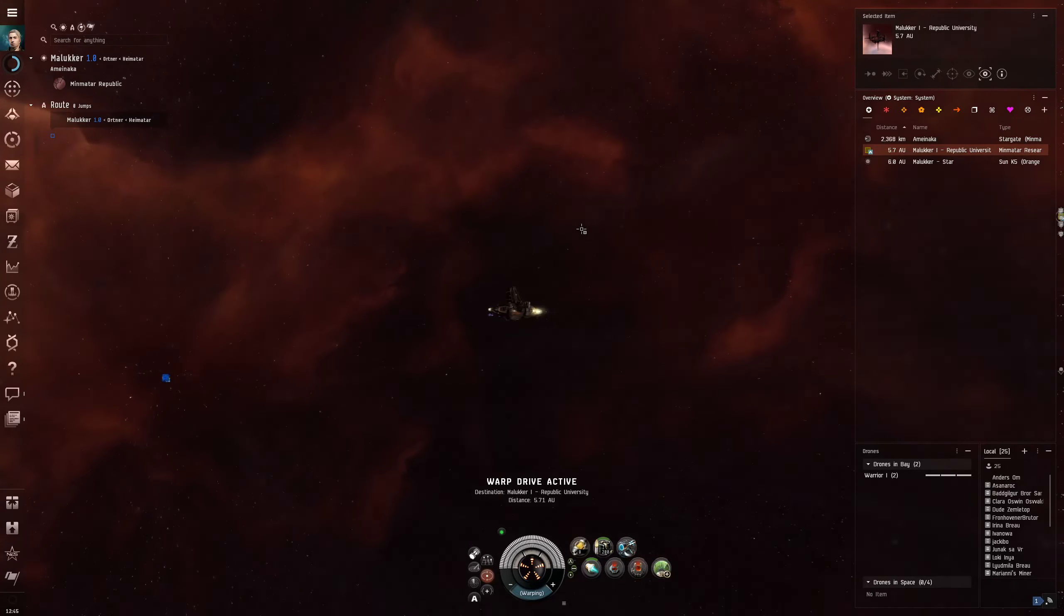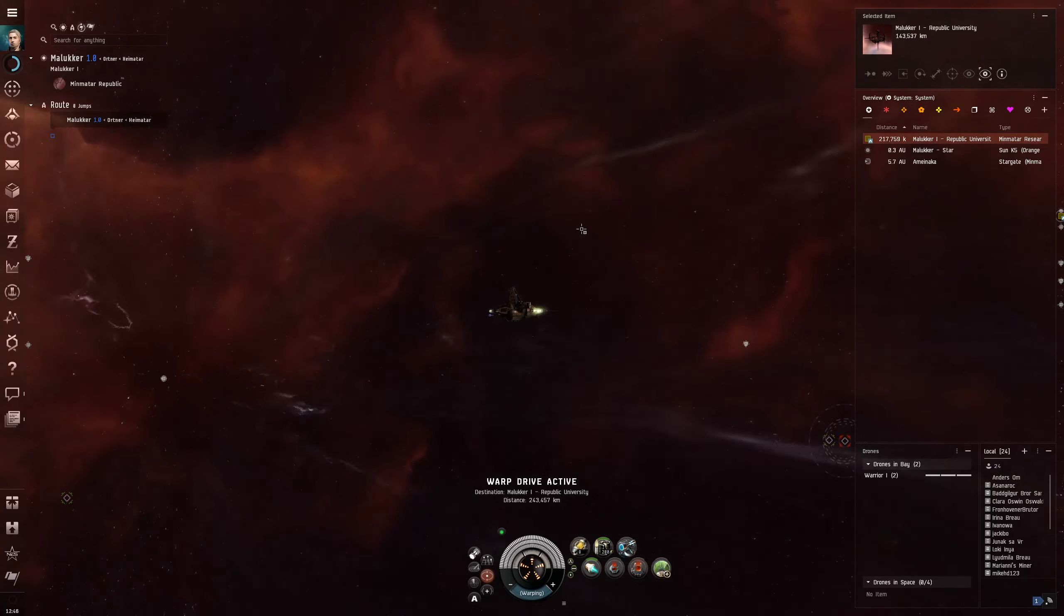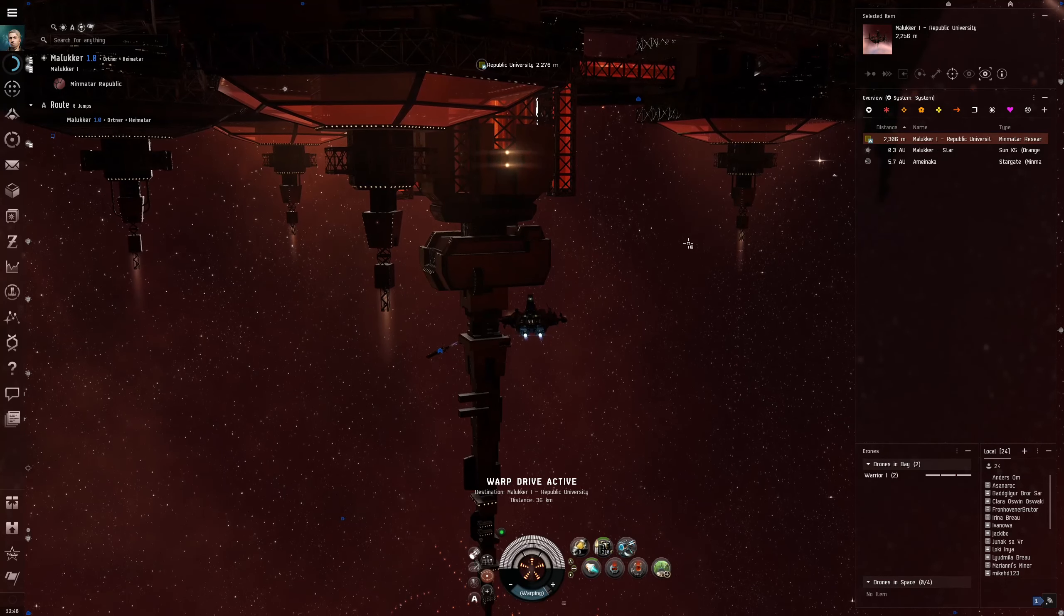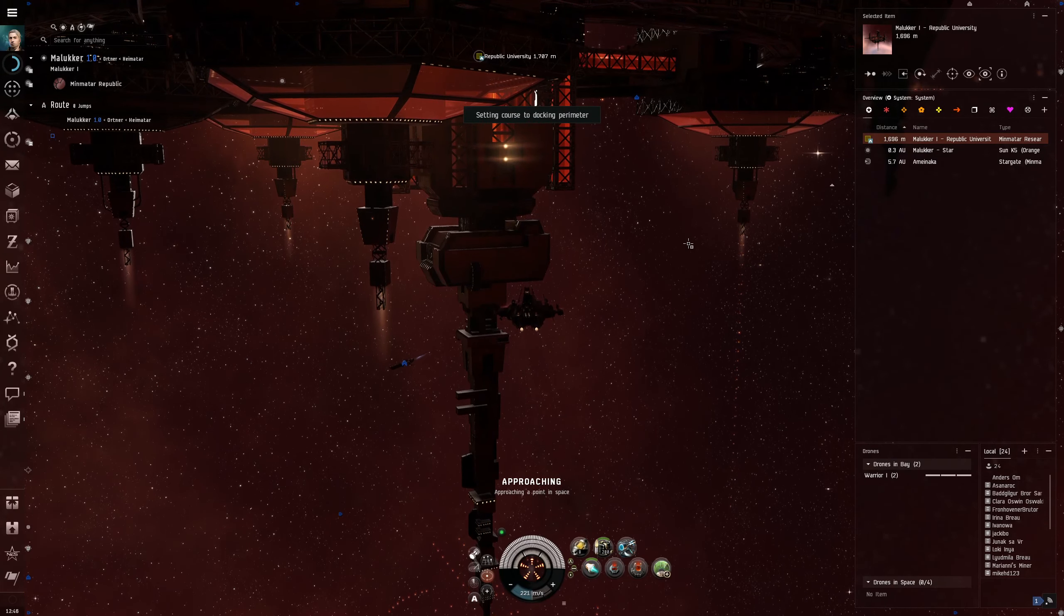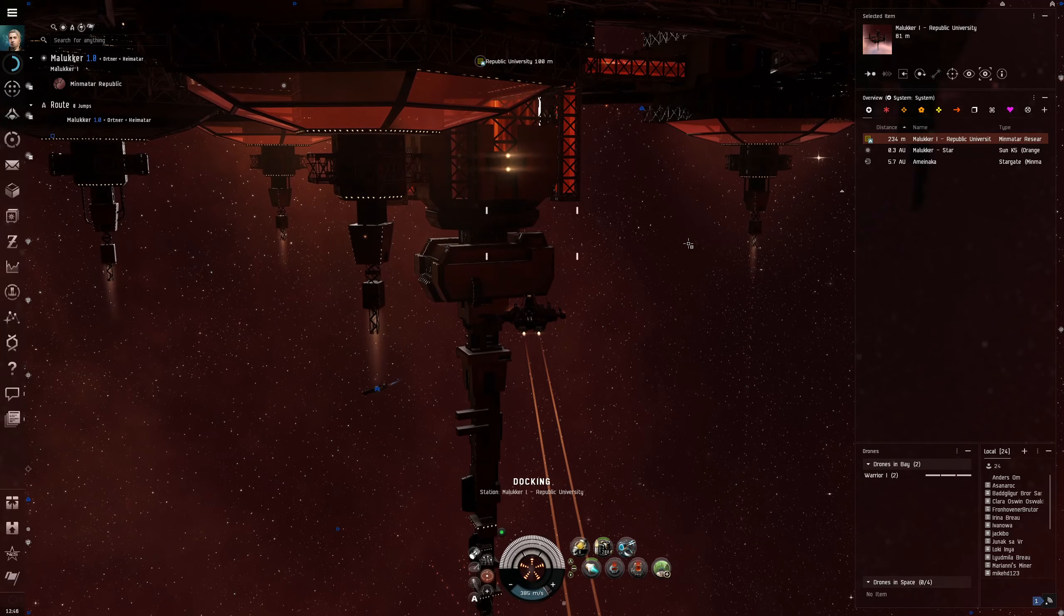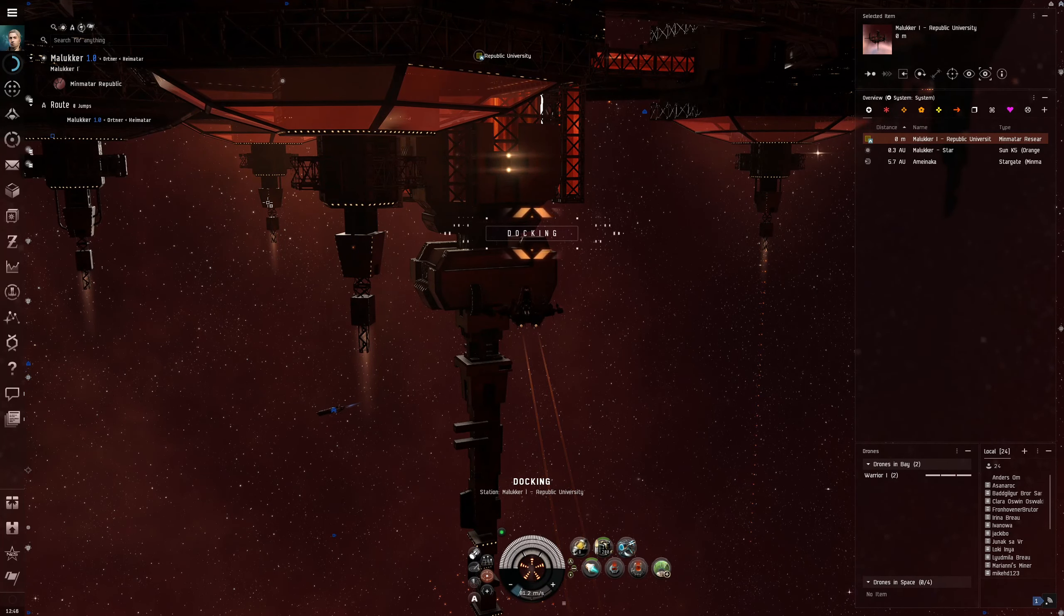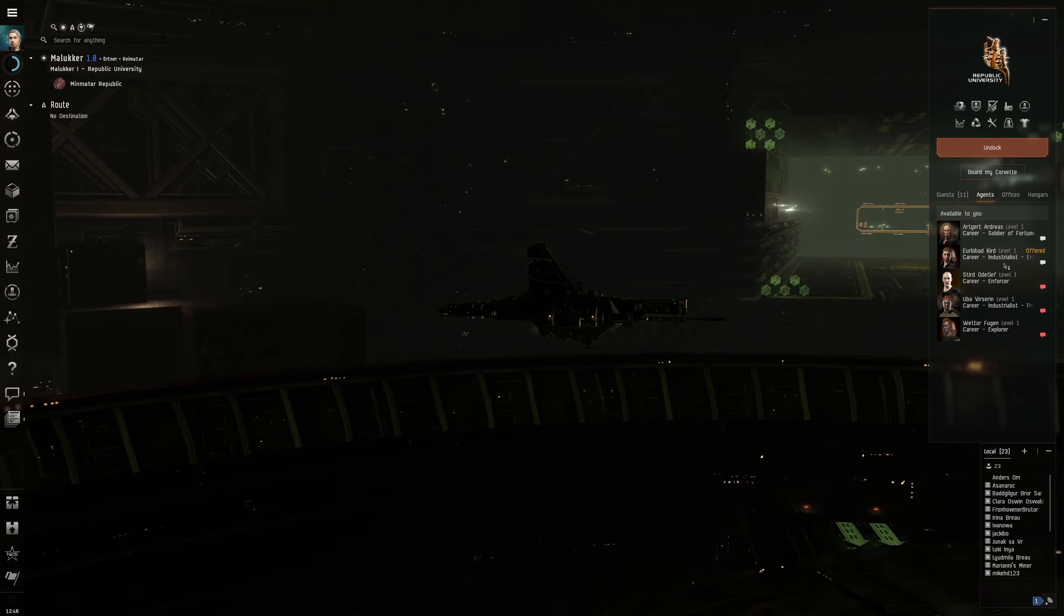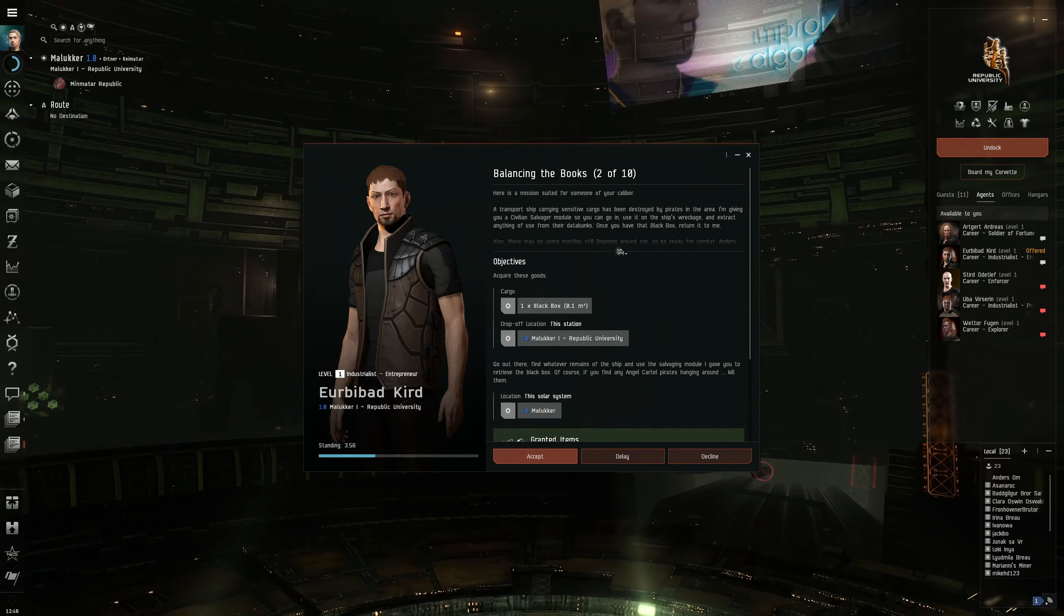The thing is you need to be careful shipping around valuable stuff. Because right now the 50% loot drop is raised to 90%. Gankers are more likely to gank you. Now of course we're in a beginner system, so it's unlikely to happen here.